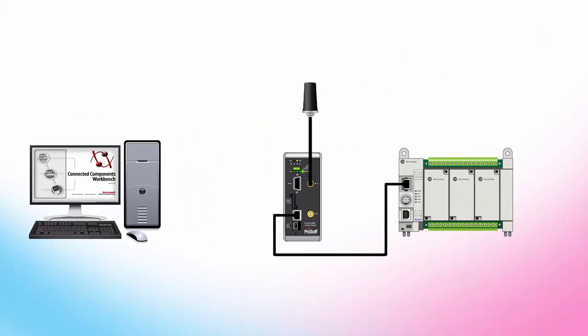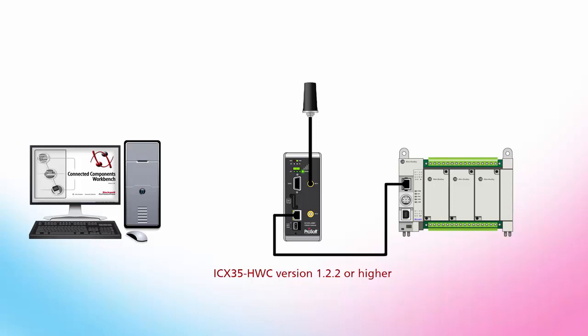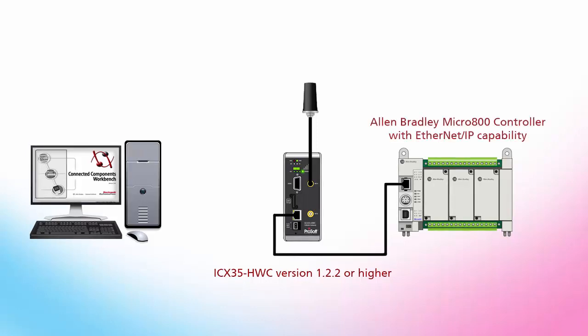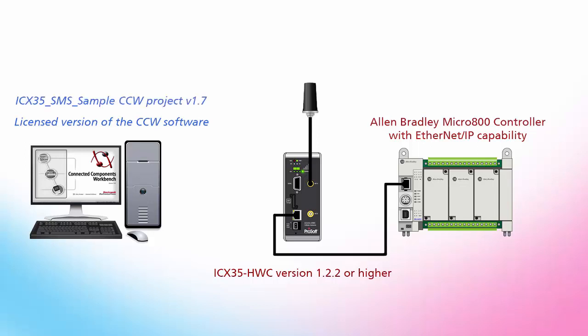Before we begin I'll list the requirements for the configuration. You will need an ICX35 wireless gateway with firmware version 1.2.2 or higher, an Allen Bradley Micro 800 controller with Ethernet IP capability which would be either the Micro 820 or the Micro 850, a licensed version of the CCW software installed on your machine, and finally the ICX35 SMS sample CCW project version 1.7.